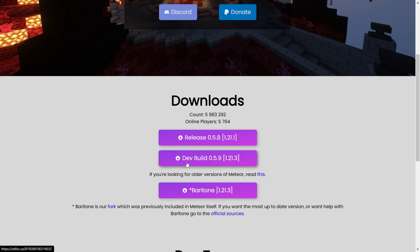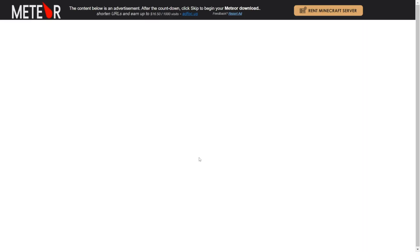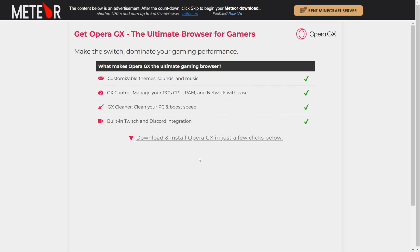Currently, this is a dev build, as you can see. In the future, there will be a full release for 1.21.3, and if there is, I recommend you download that, as it'll be more stable. For right now, though, you can just download the dev build.